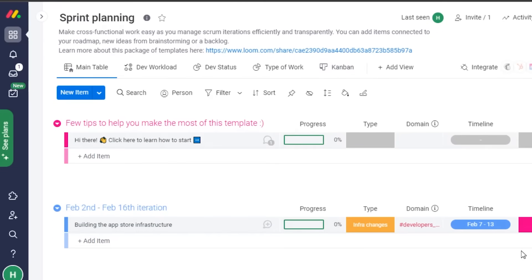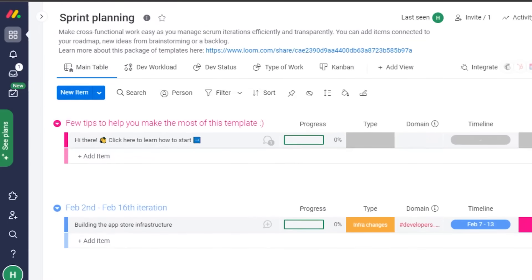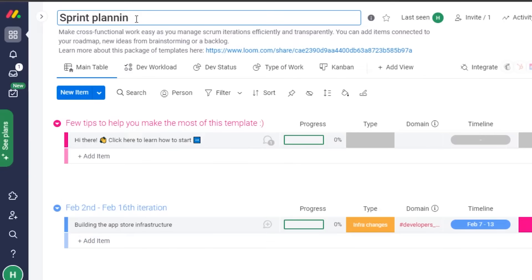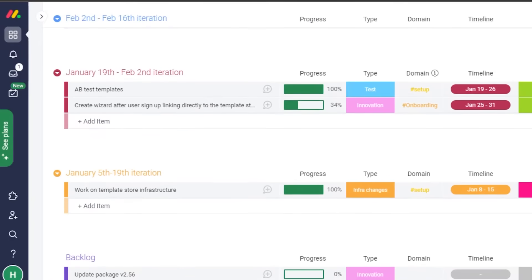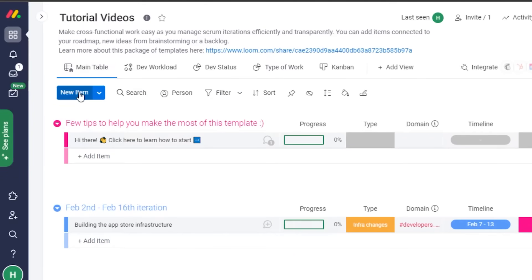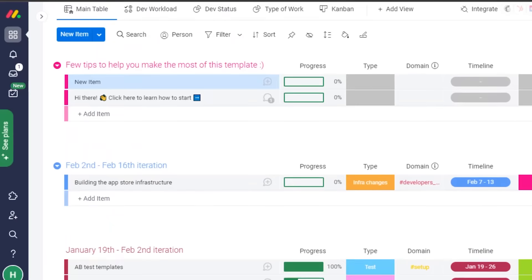They're creating the board for my workspace — and there it is. This is the template board they've given me. Now I'll customize this template. First, I'll name this board 'Tutorial Videos.' This is what my board will work around. I can add different items into my board by clicking on 'New Item.'